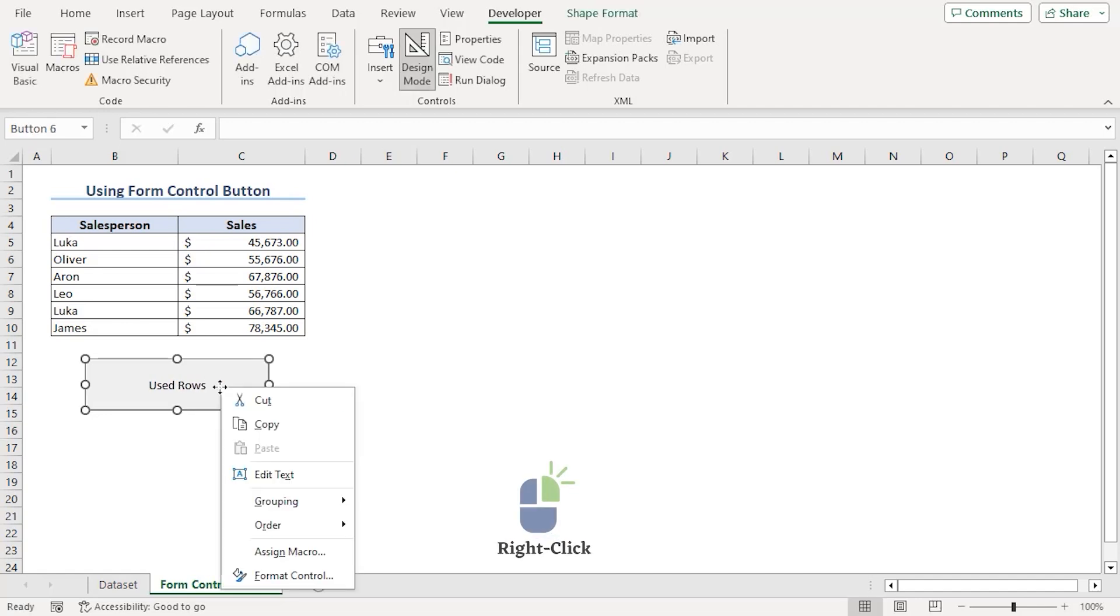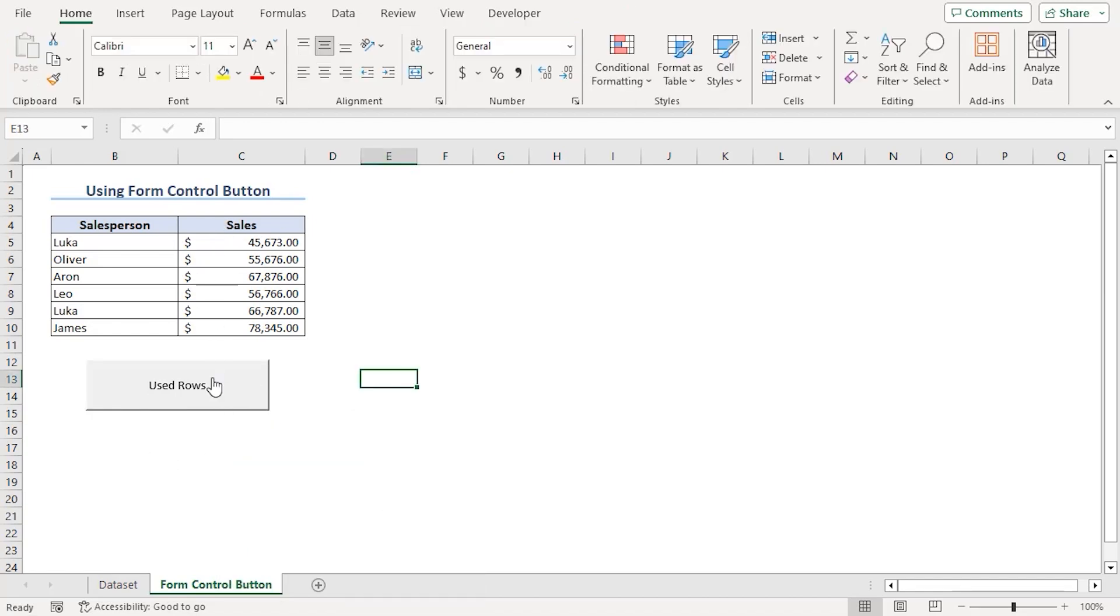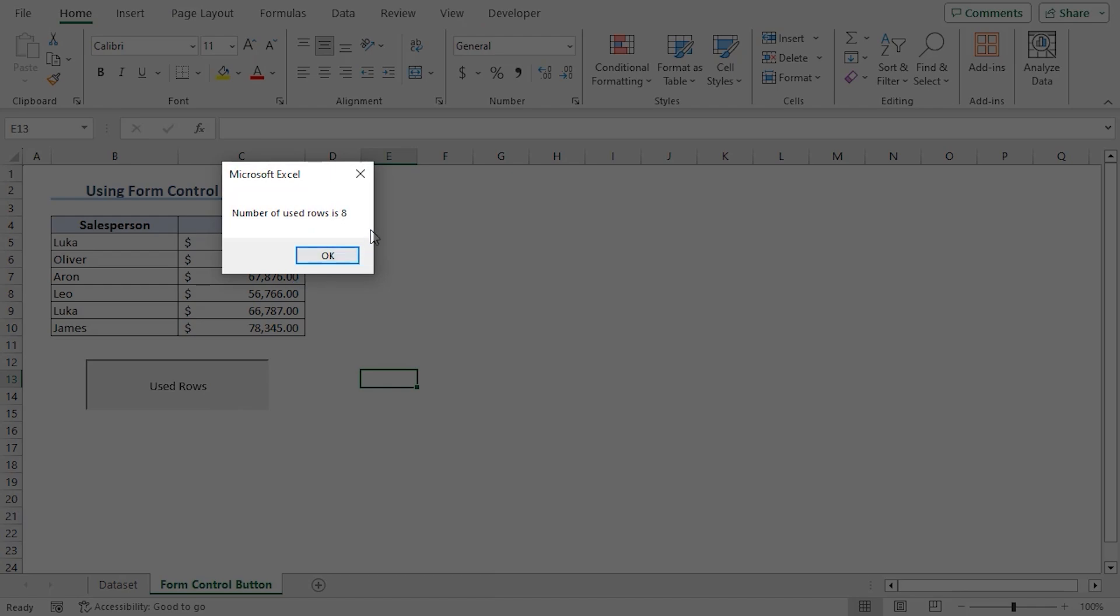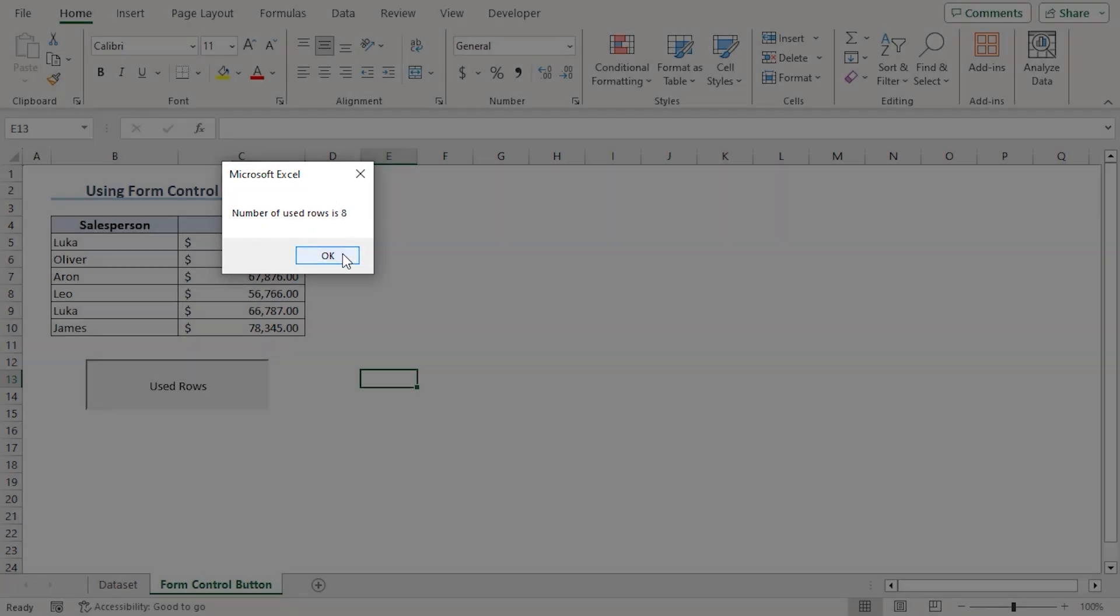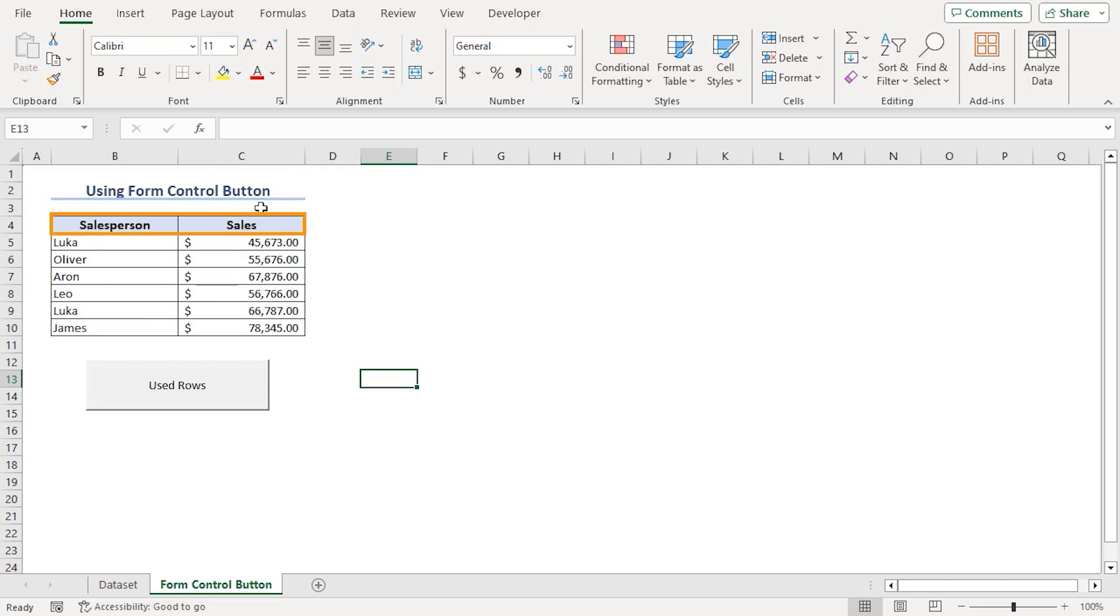Now, right clicking on it, we can access many other options. Now, if we click on the button, we can see that number of used rows is 8. Whereas, we can see one for title, one for column headers and 6 salespersons. So, 8 rows is correct answer.